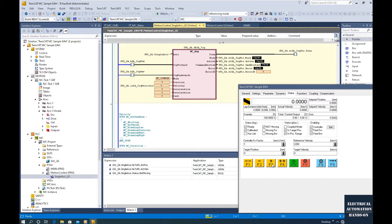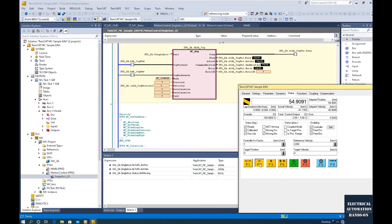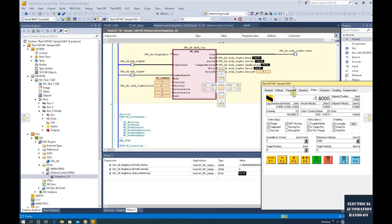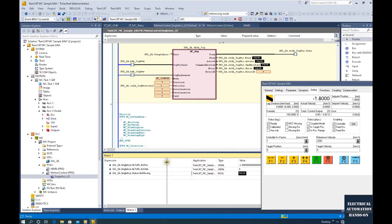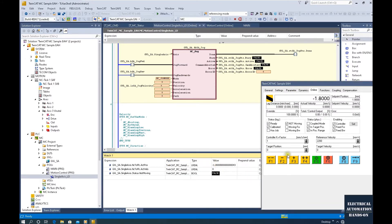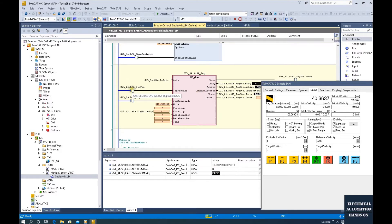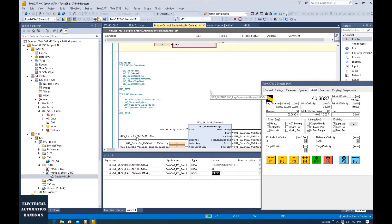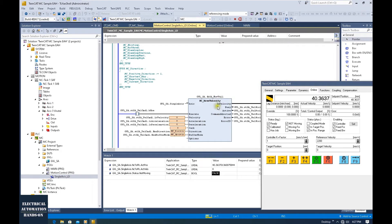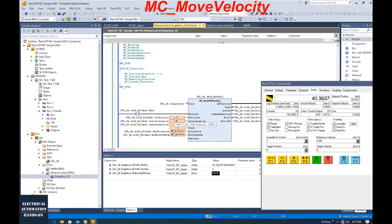We can press this button to jog this axis. From here, we can see this is the axis value. Also, we can control jog forward and jog reverse to move this axis forward and reverse. Then let's go to the commands we programmed today. Firstly, this is MC Move Velocity.